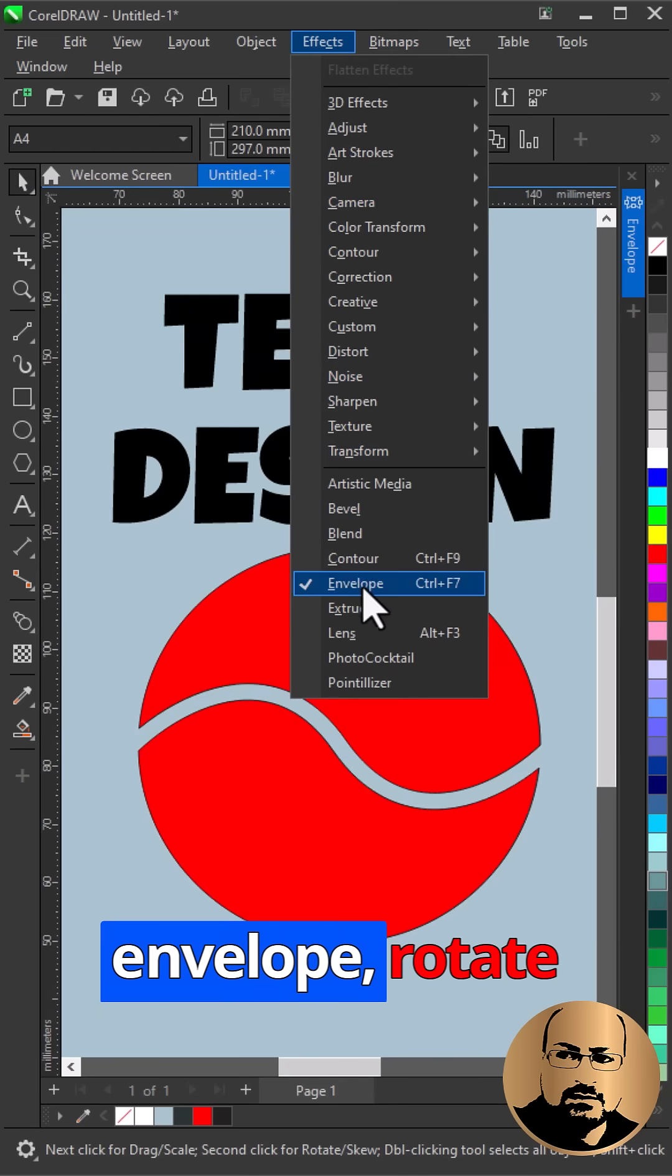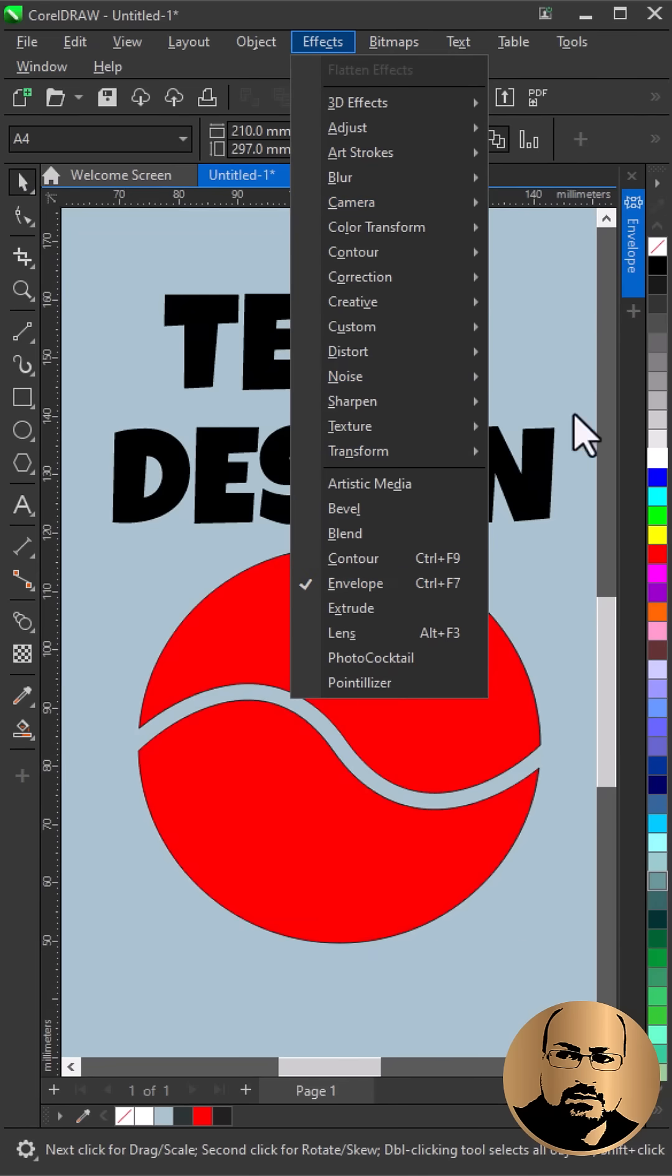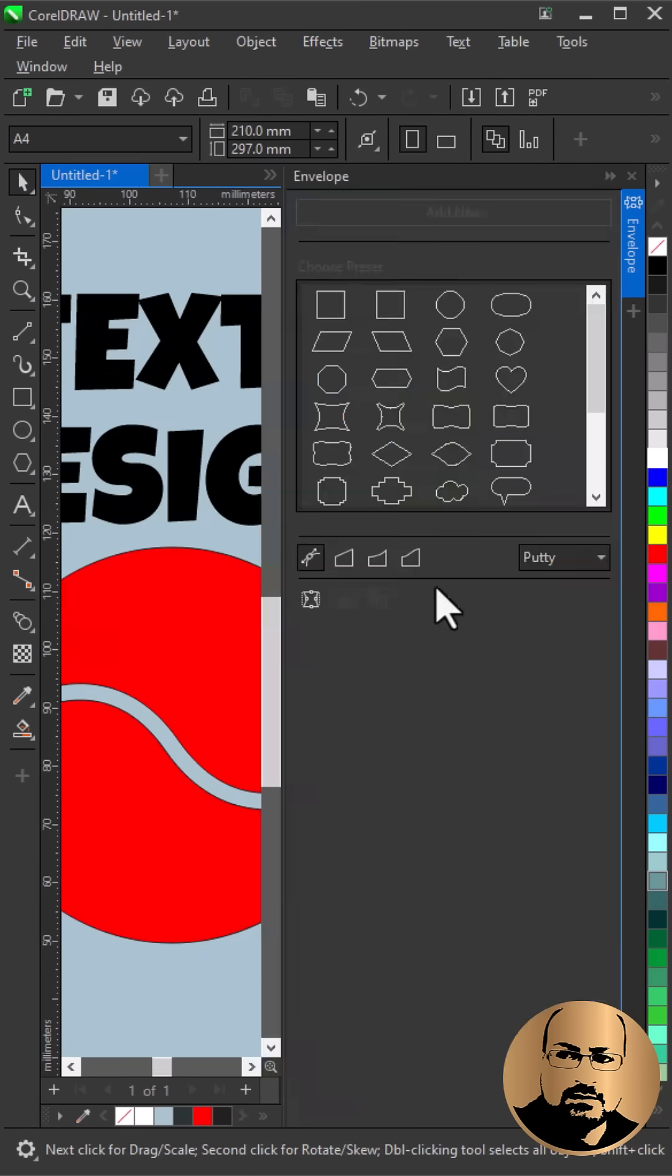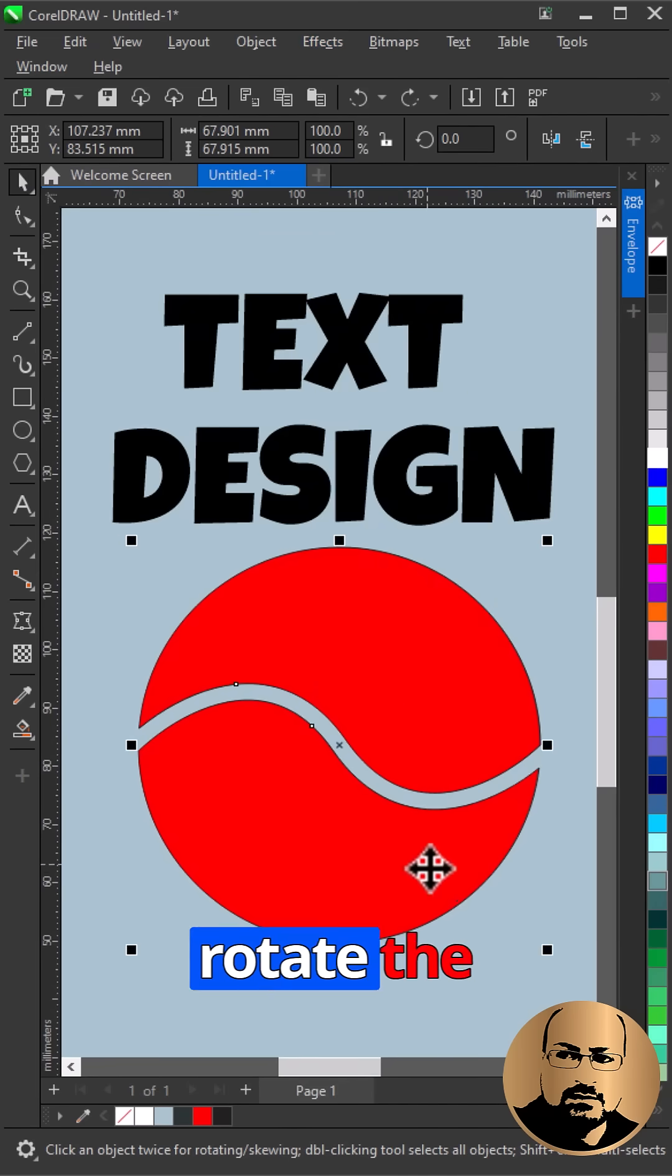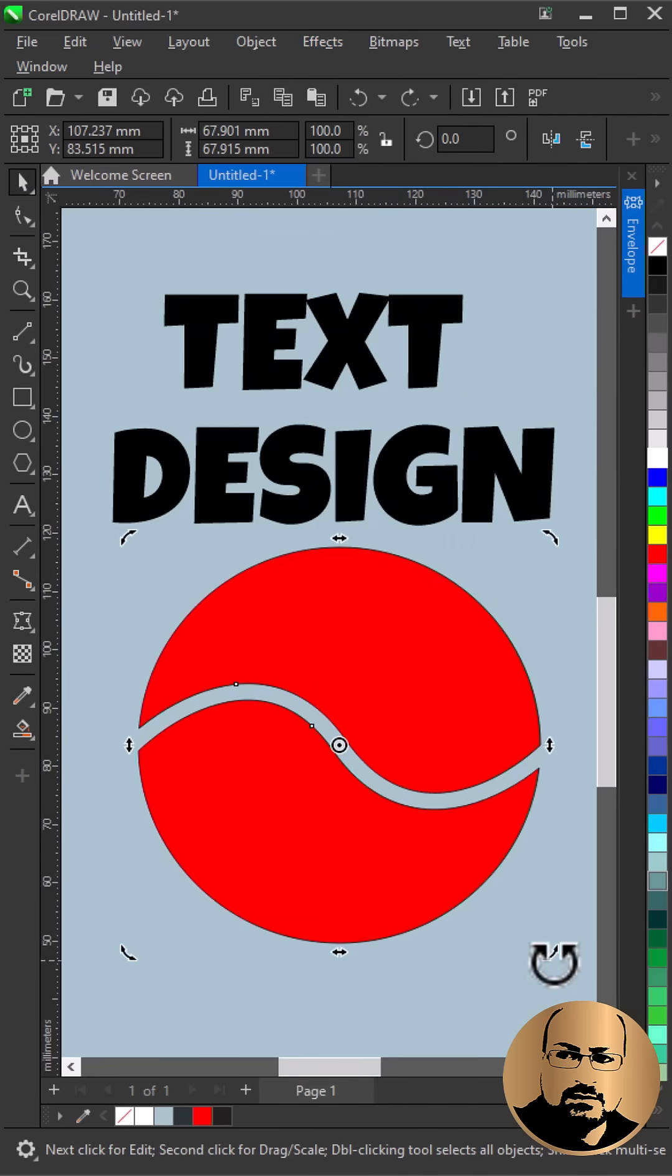Go to Object, Envelope. Rotate the shape.